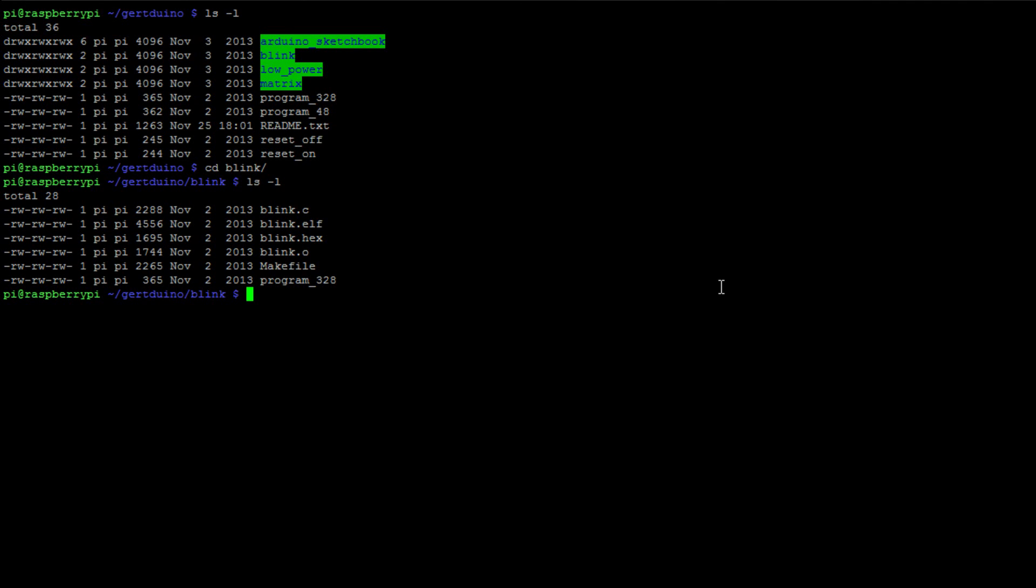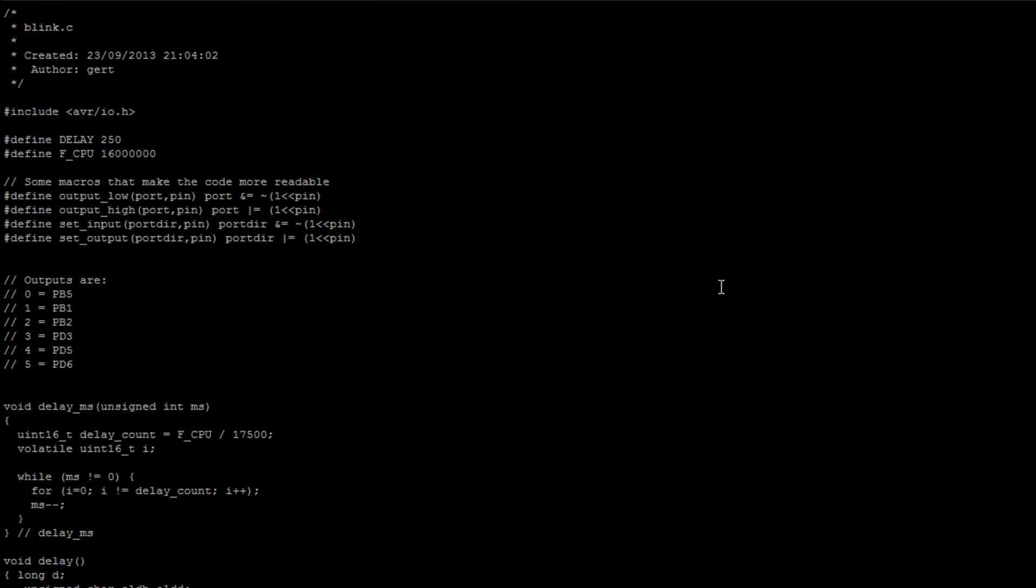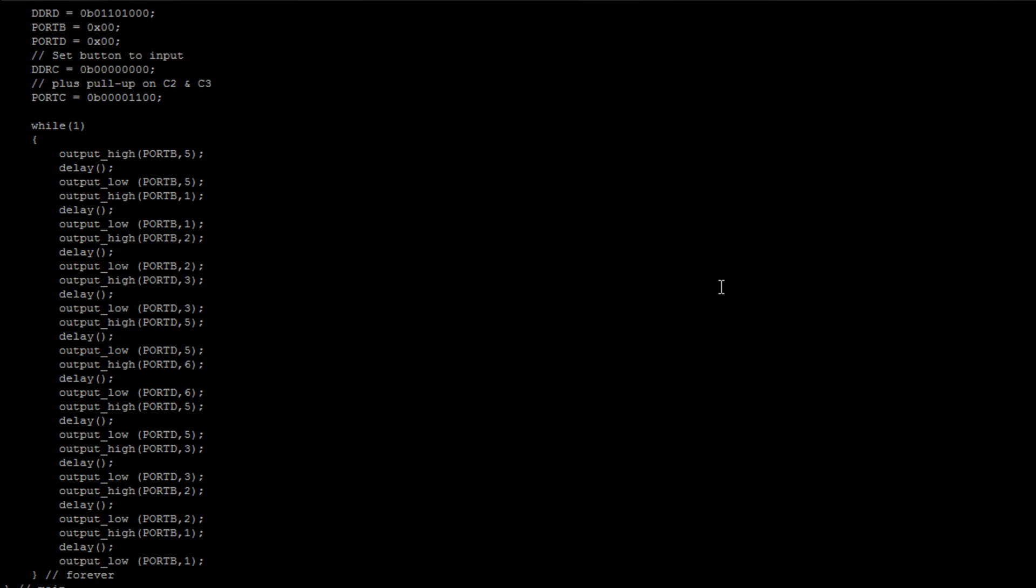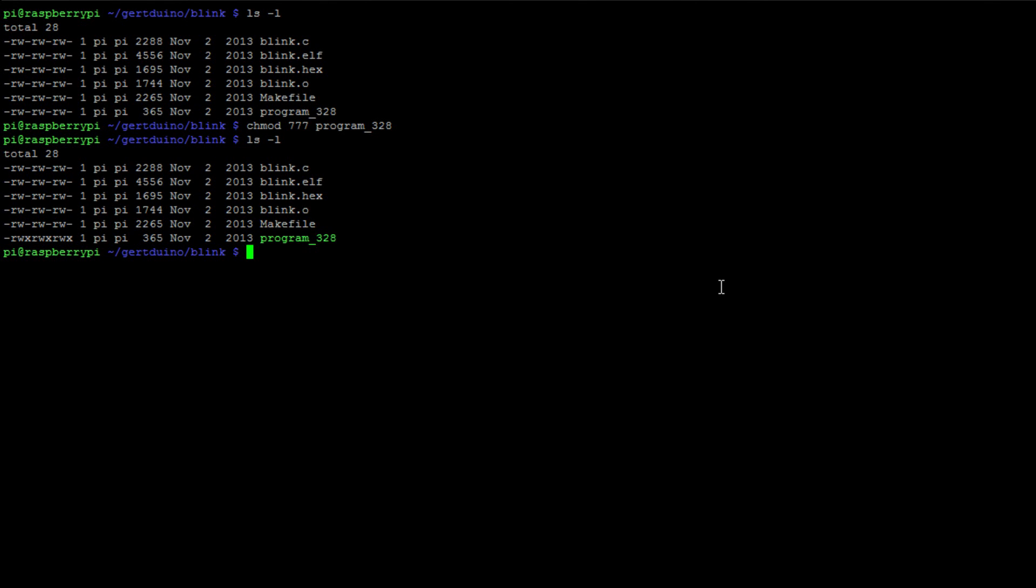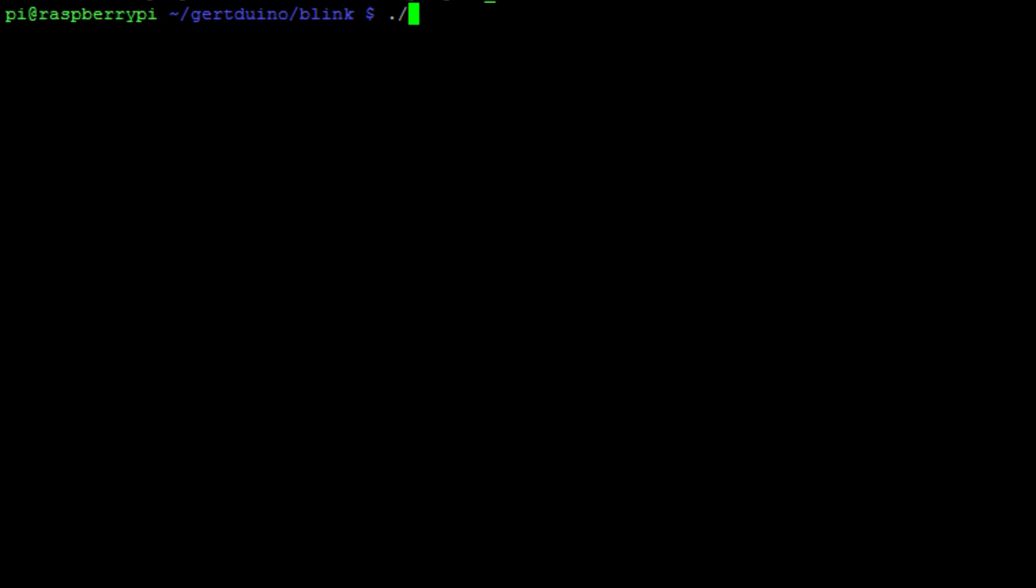You see there's some files, blink.c, and that is essentially the C code, the uncompiled C code, but there's also a file in there called blink.hex. .hex is the compiled version of code. I've just run the chmod command to change the permissions to make the program program_328 executable, and that's the program that actually uploads the compiled .hex file up to the Arduino.